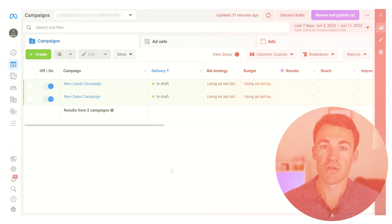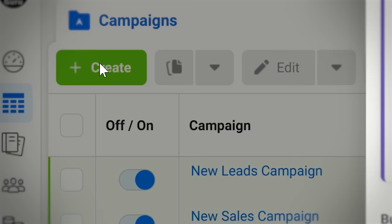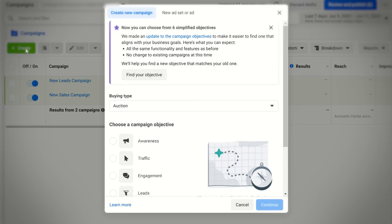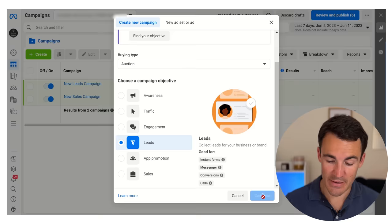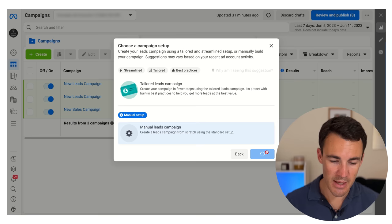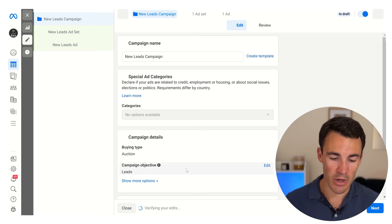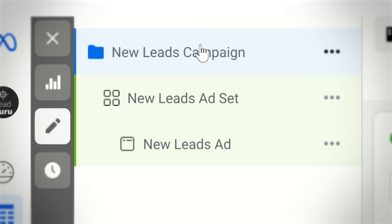To show you how this works I'm going to create a quick example leads campaign. I'm in an example ad account, I'm in Ads Manager. I'm going to click on create, then scroll down and select leads and then click continue. Now I'm going to go with manual leads campaign, click continue here and then jump from the campaign level all the way to the ad level.